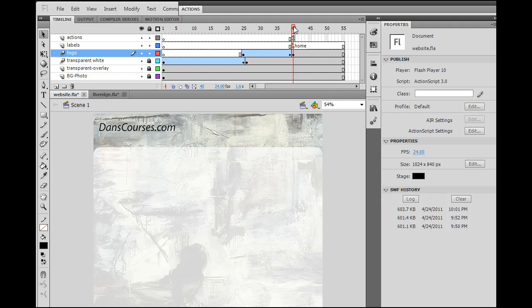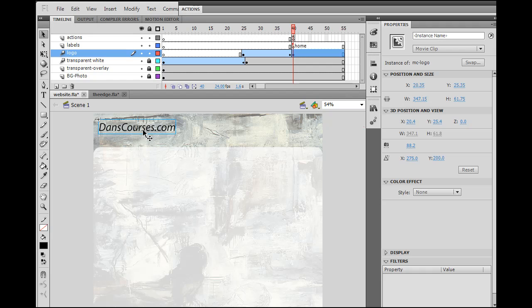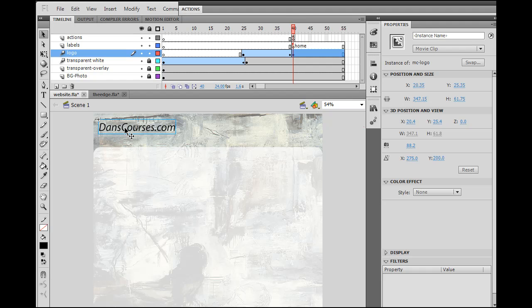Okay, we have our site, and I'm going to show you one of the benefits of having this as a movie clip versus having it as just a text object. So we converted this into a movie clip, so one of the advantages to that is...